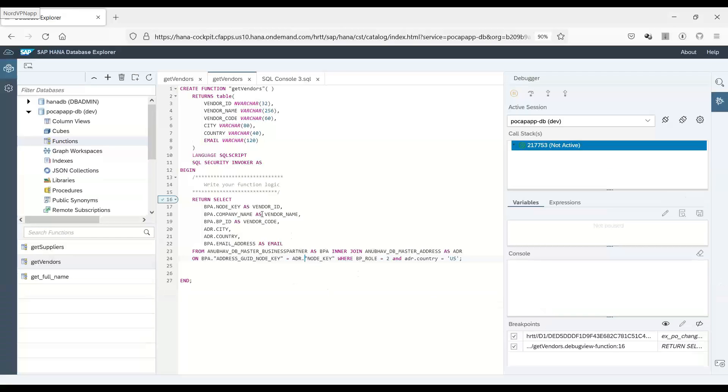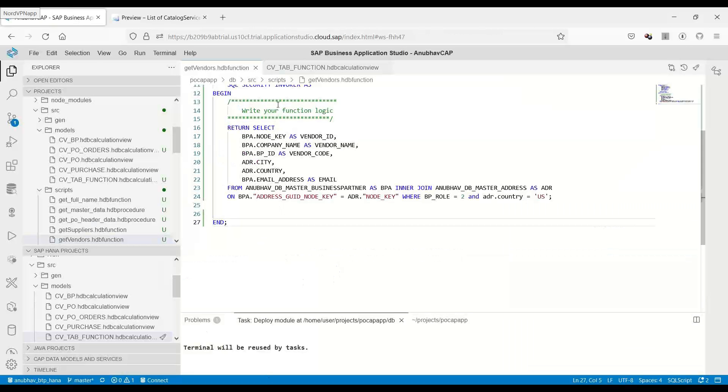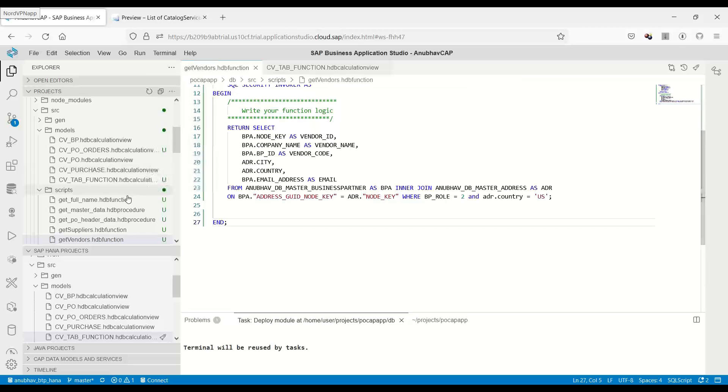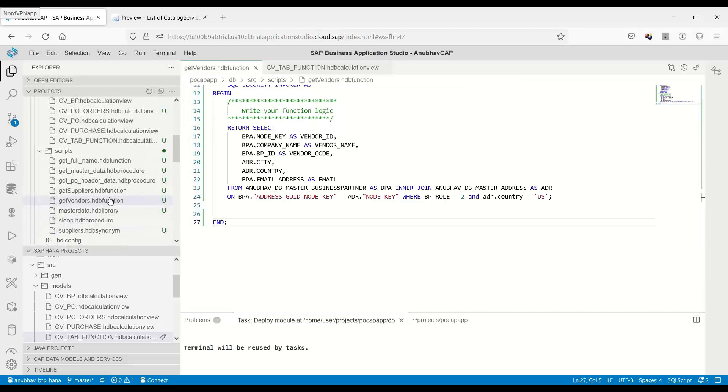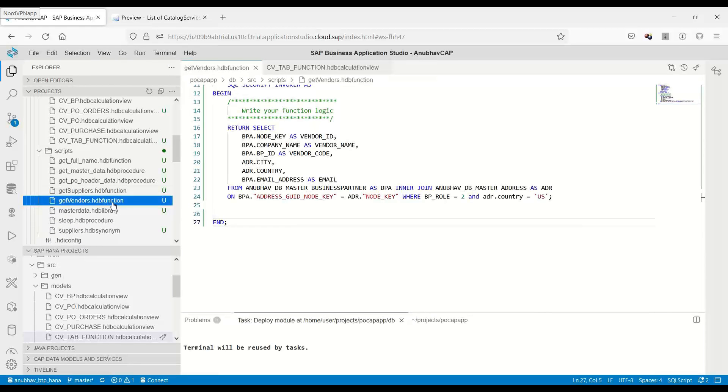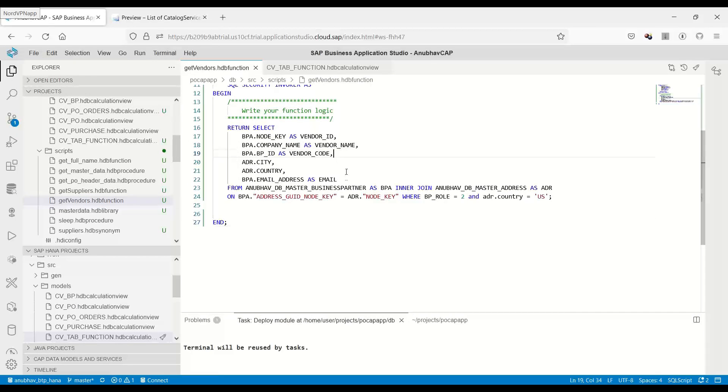You can also create intermediate variables and return them out. Let me go and make some change to my function. So I'll go to my table function now back to Business Application Studio and I will make a slight change.